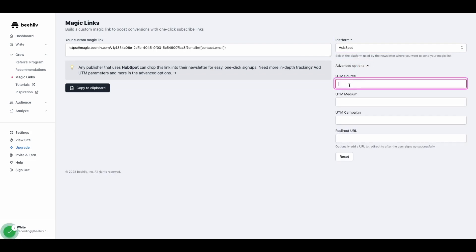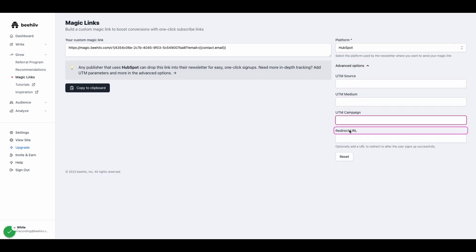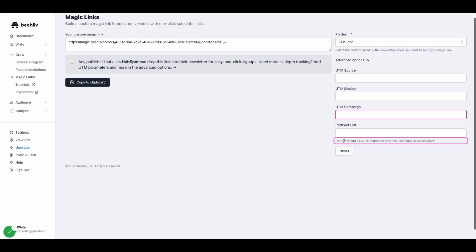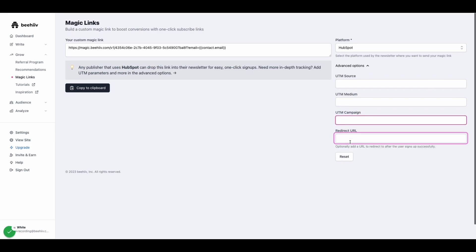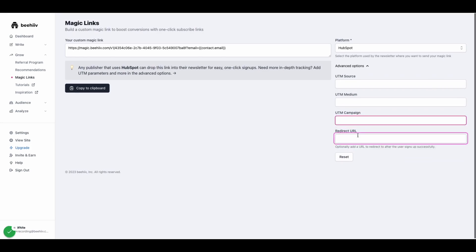So you can set up UTM source, medium, campaign, and lastly, a redirect URL. So when a recipient clicks the magic link and they're subscribed, you can redirect them to your newsletter, for example, or an external landing page, wherever you want.